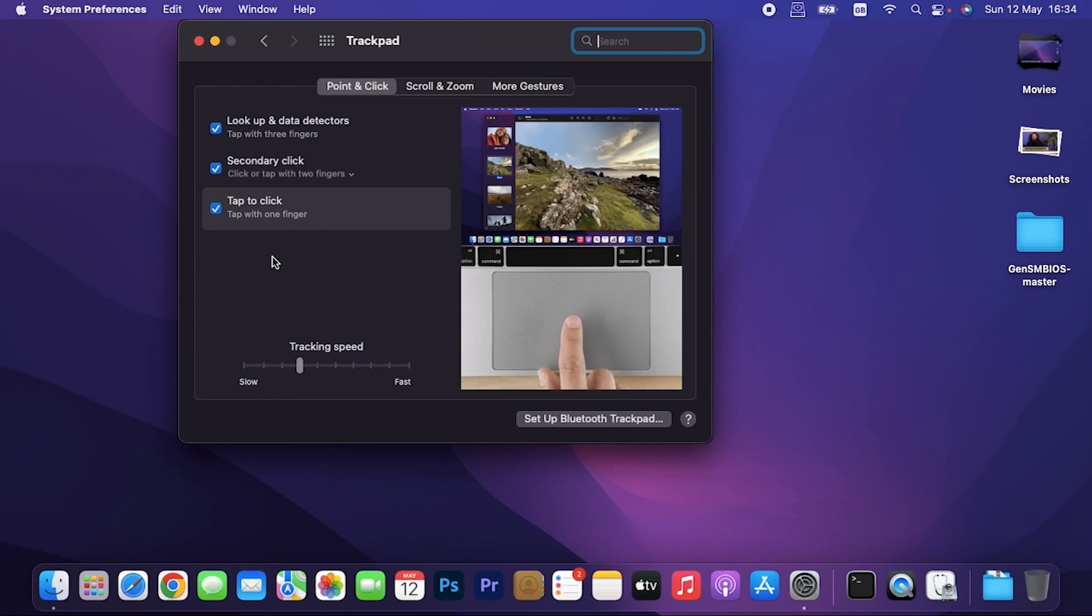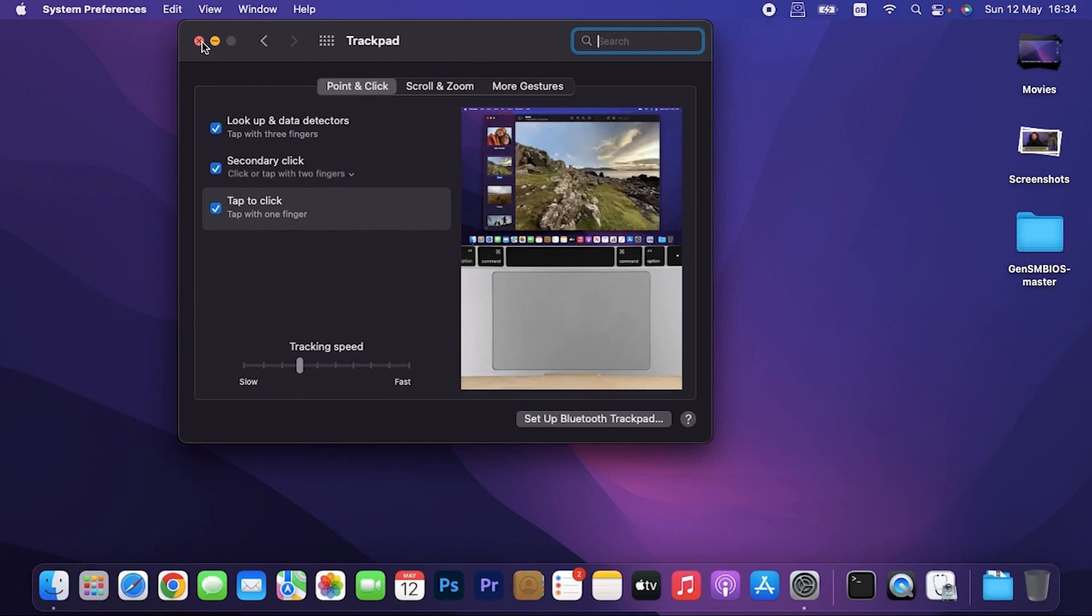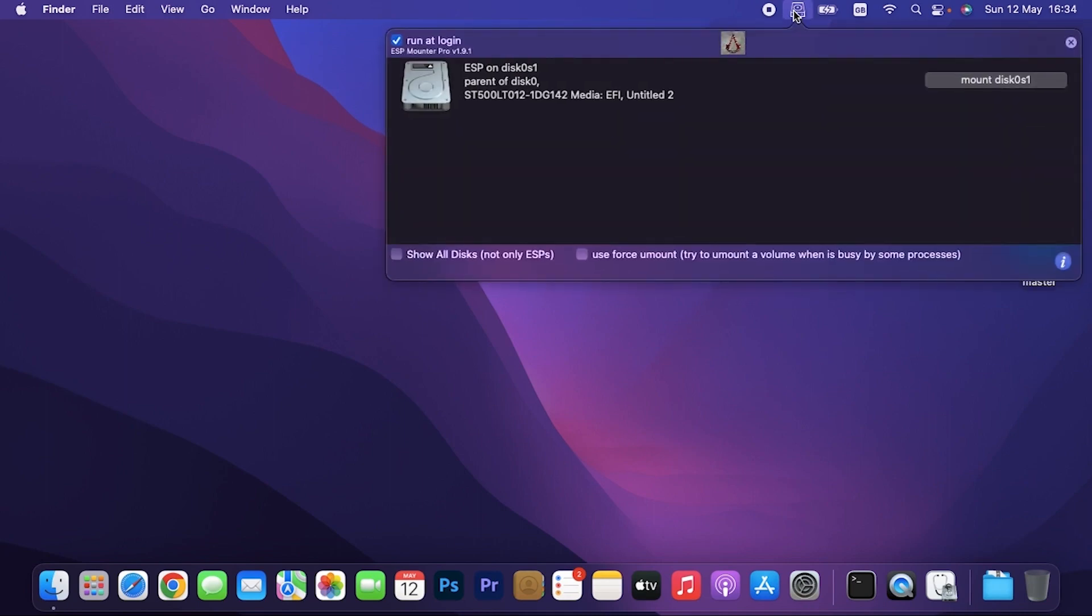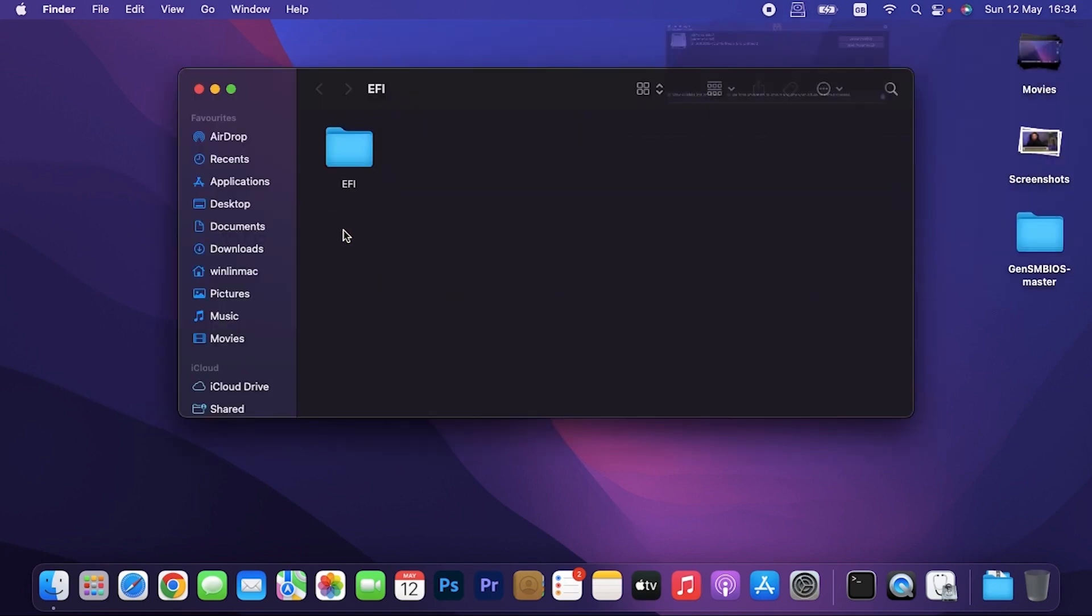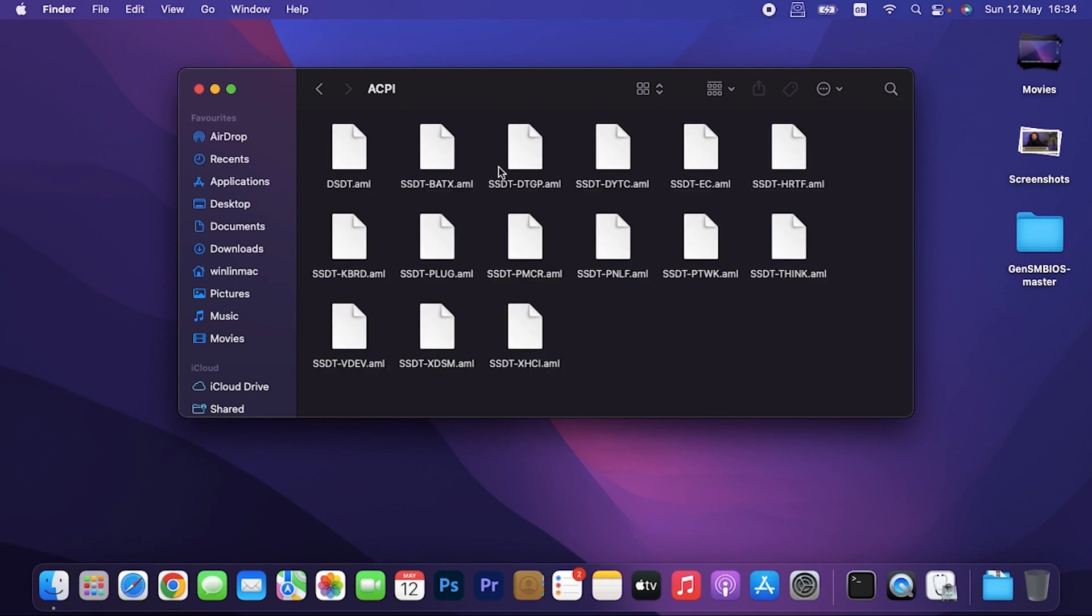So what I just did is this. I'll show you what I did. Let me close this. Then go to my EST Mounter Pro, then click on Mount disk, then open volume. Now once you open the volume, just give it a minute to open. There you go. In your EFI folder OC, ACPI is what I was missing.